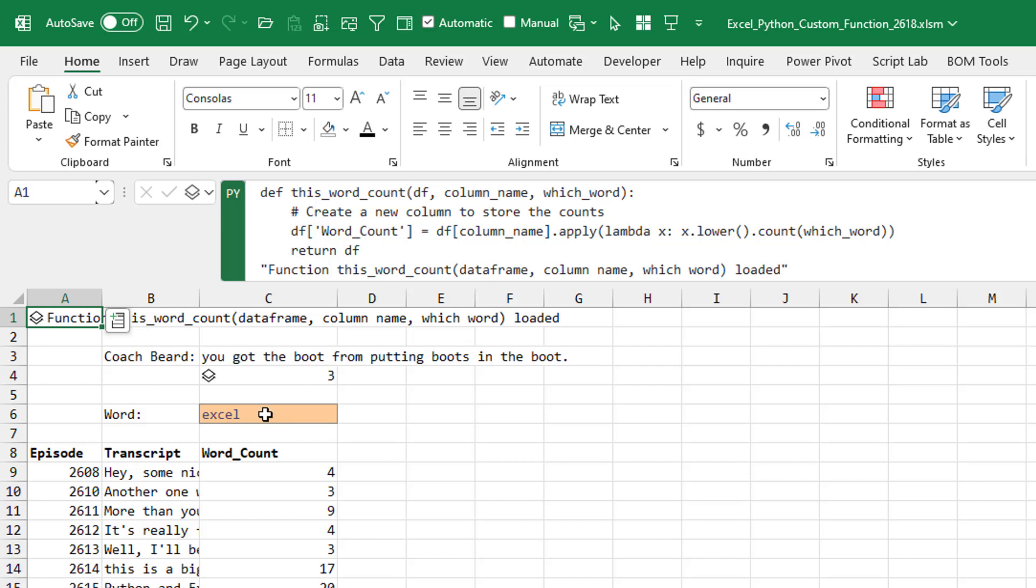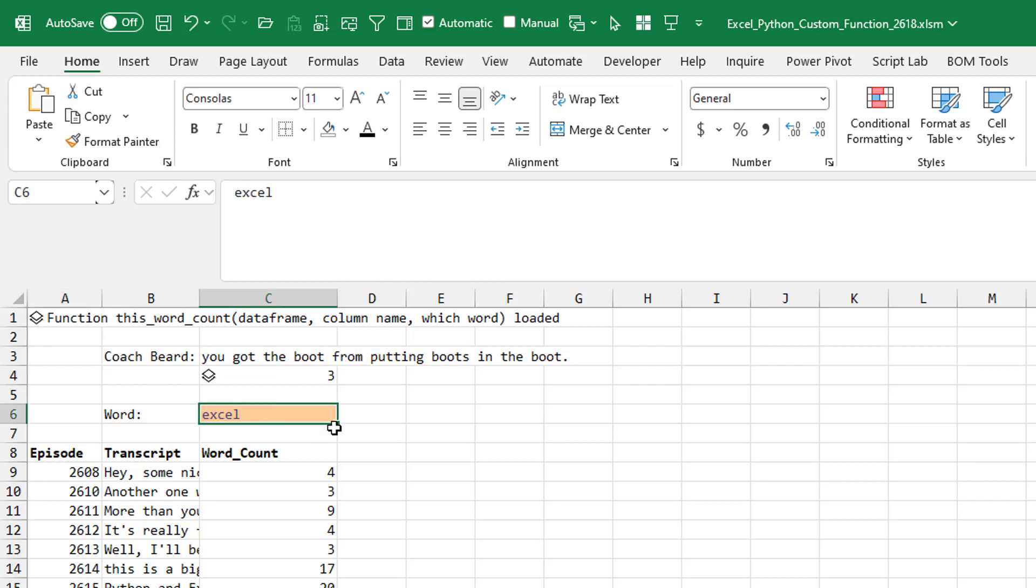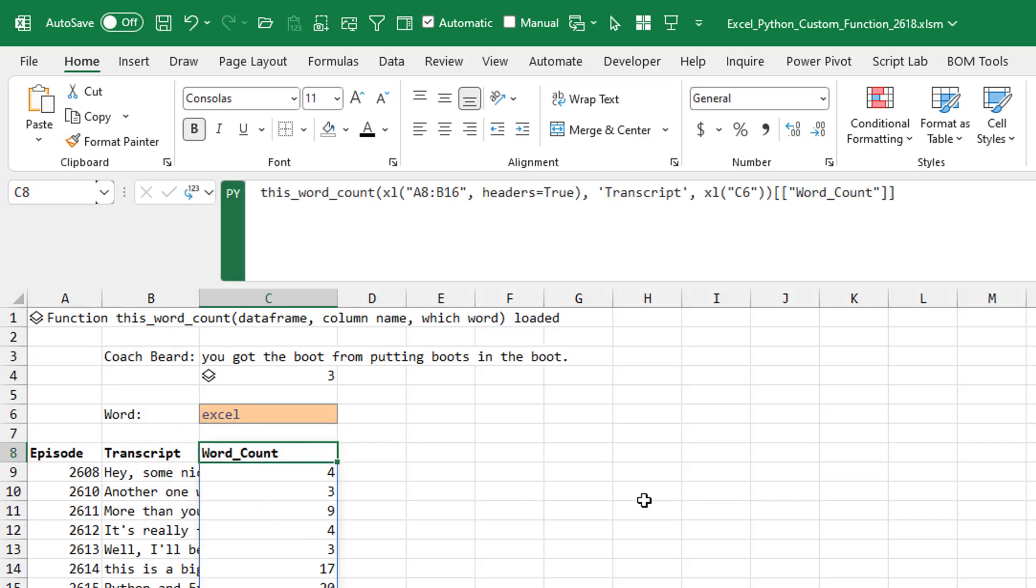And then down here is my input cell. That's the which word. Here's the list of transcripts from several different podcast episodes. And right here, that's one line of code.